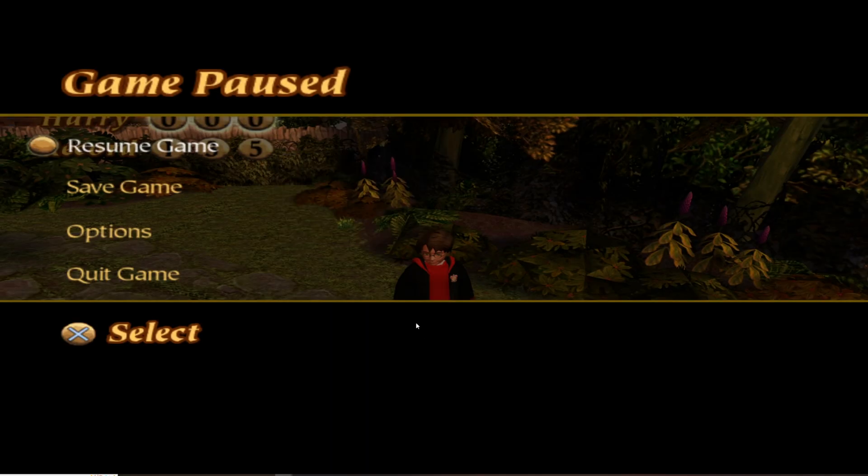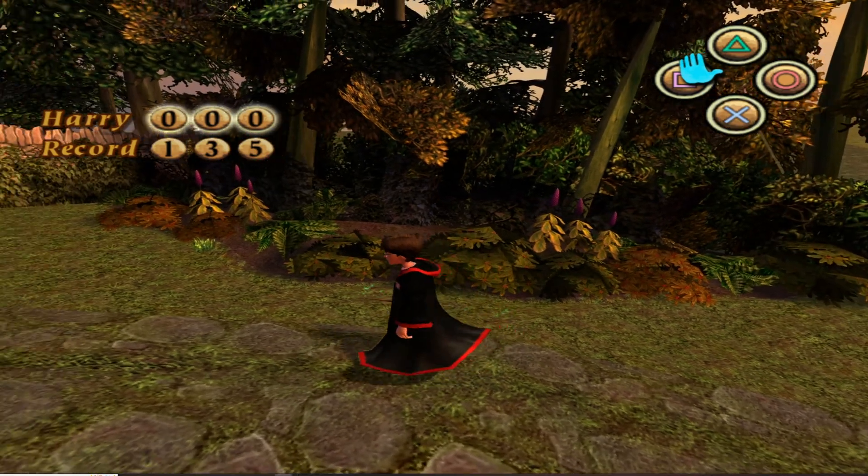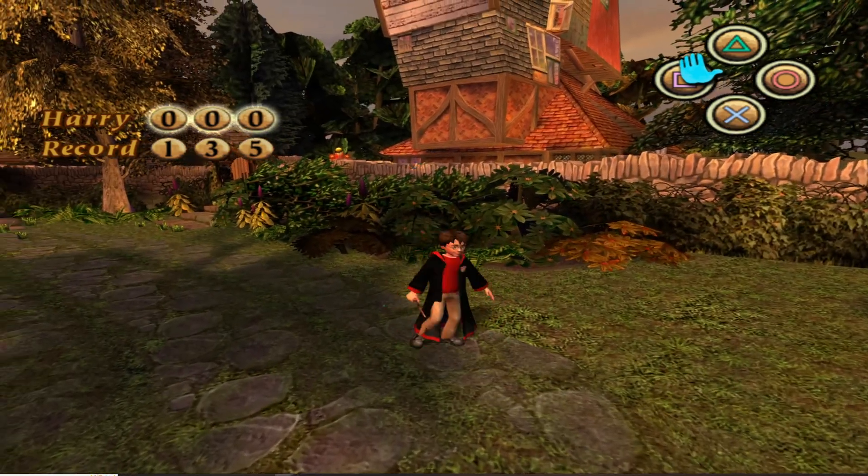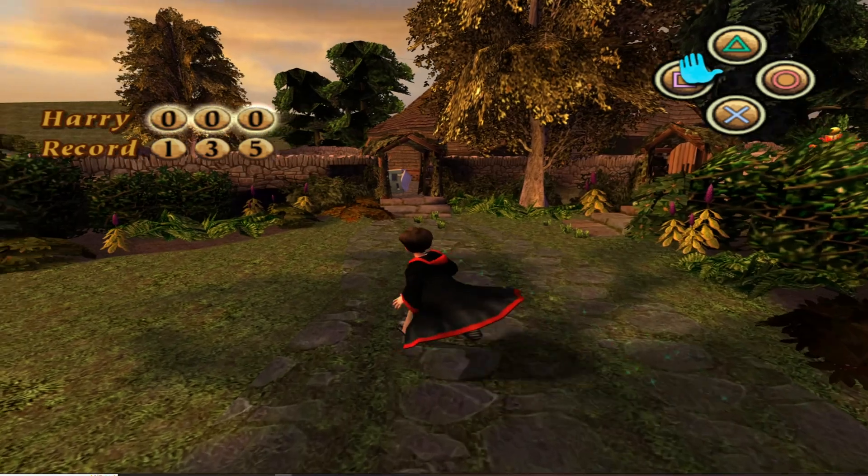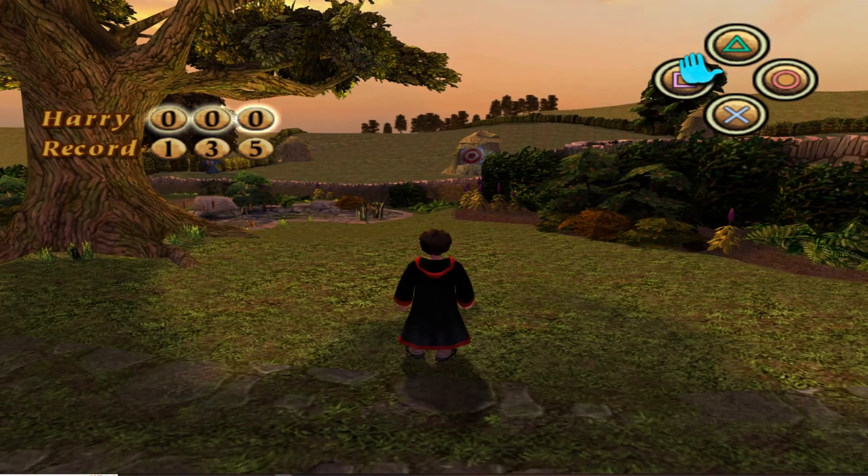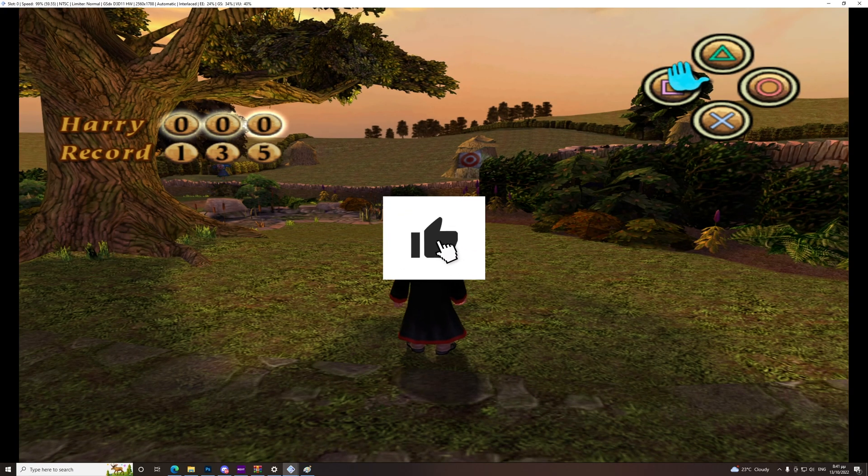And this is it, guys. Now you can see you can play Harry Potter and the Chamber of Secrets without any bugs. Thank you for watching. Like this video.